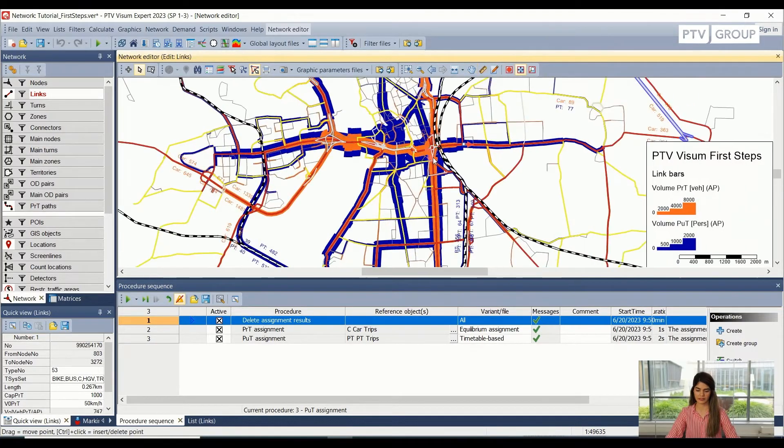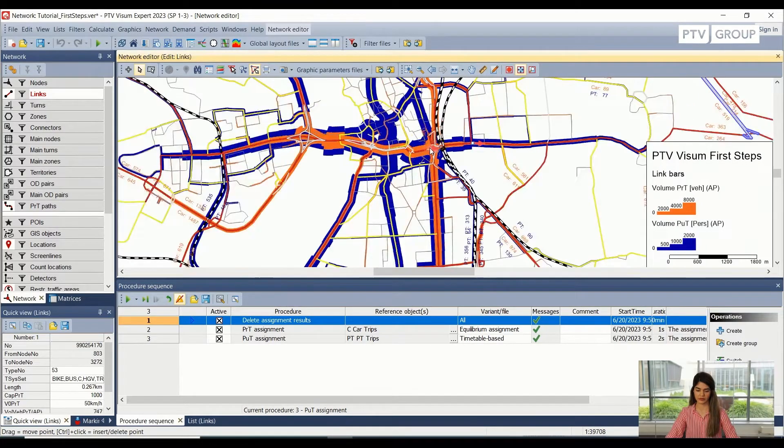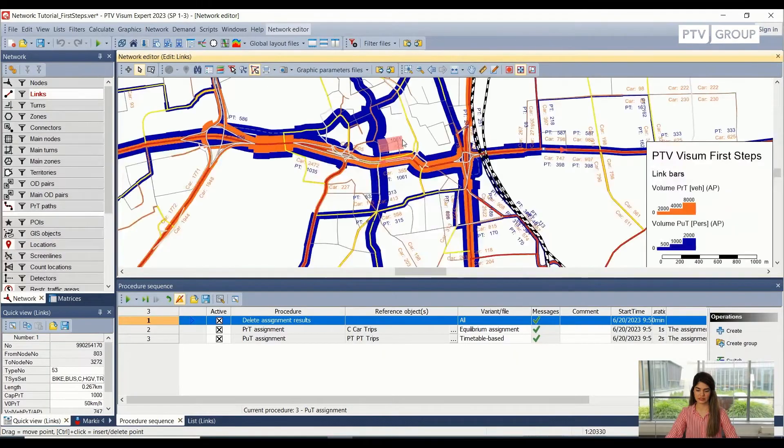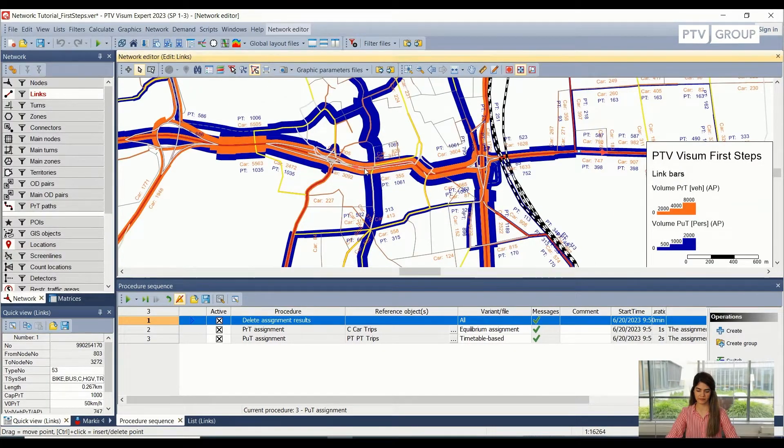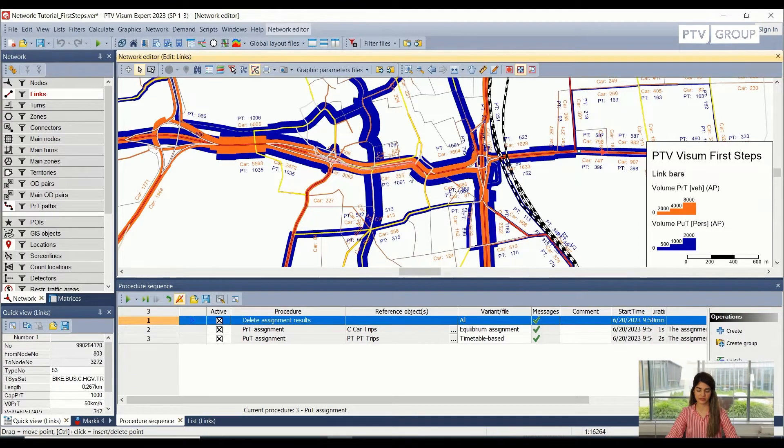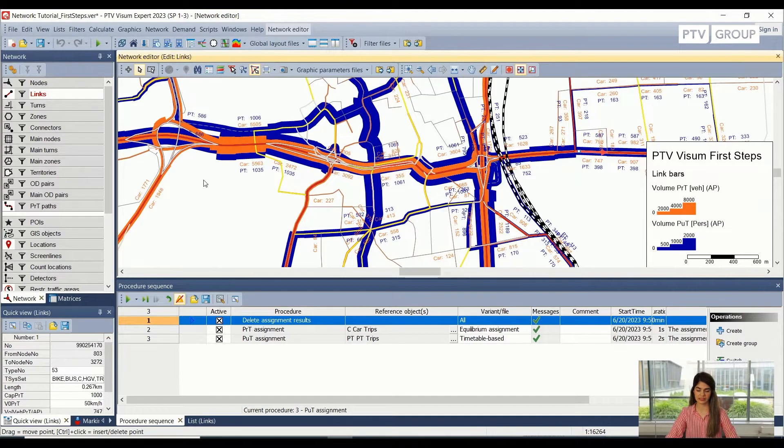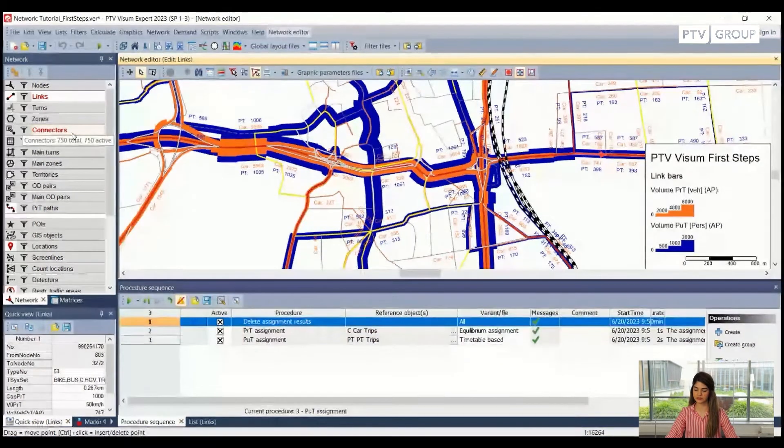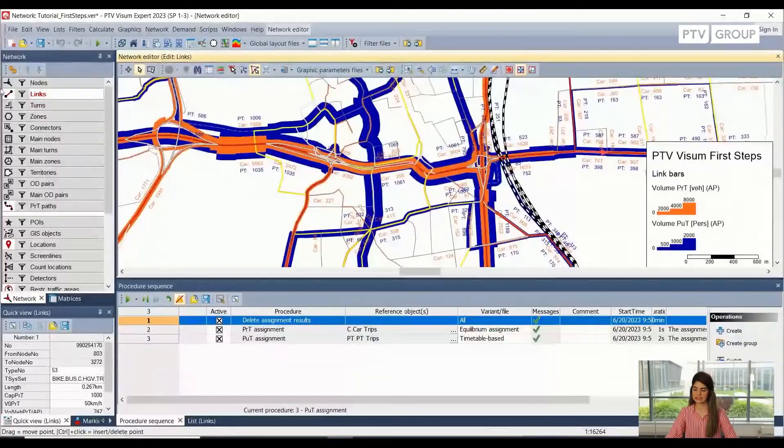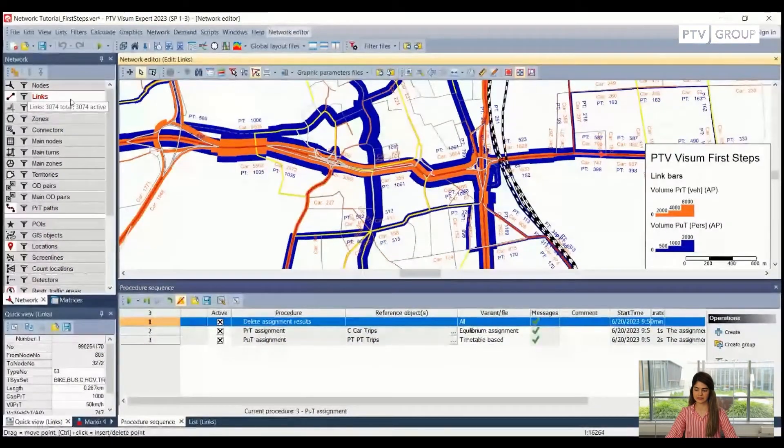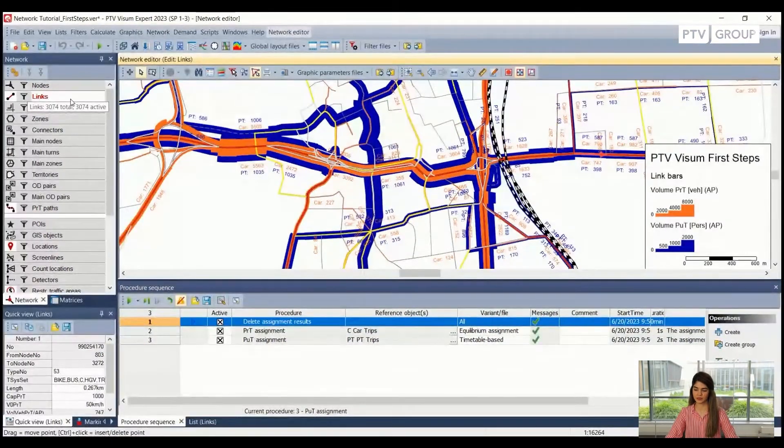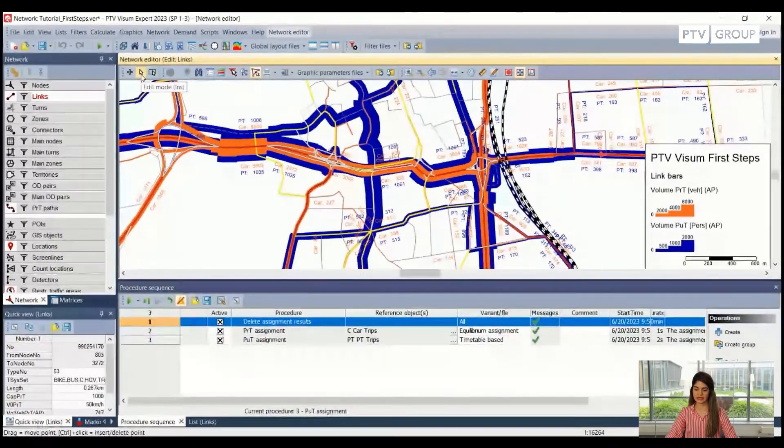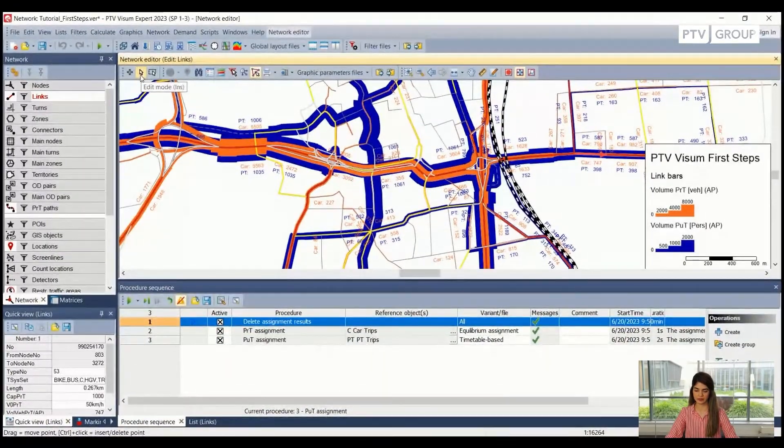All right. So I will just zoom into the city center, I believe. And here I want to inspect the links. So first, we need to be sure that inside our network object window here, links is selected. And we also have to be sure that we are in the edit mode.